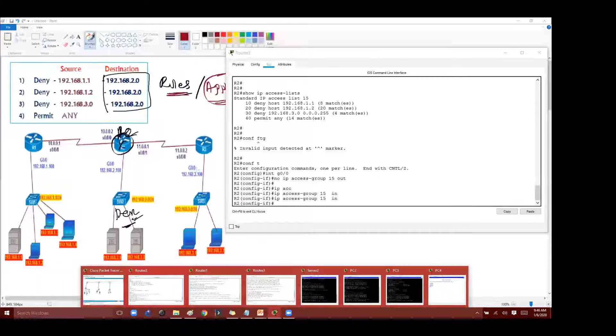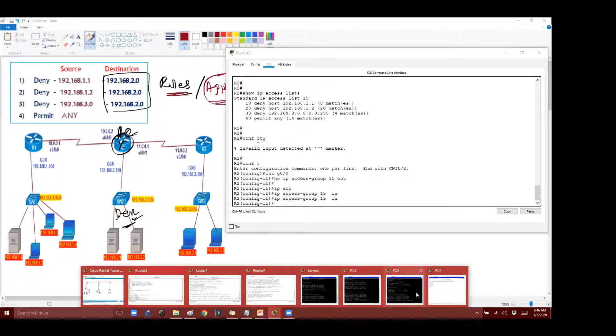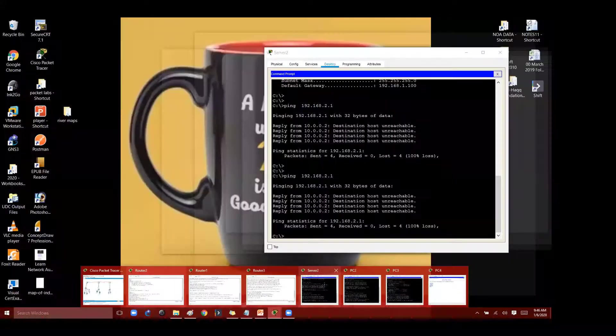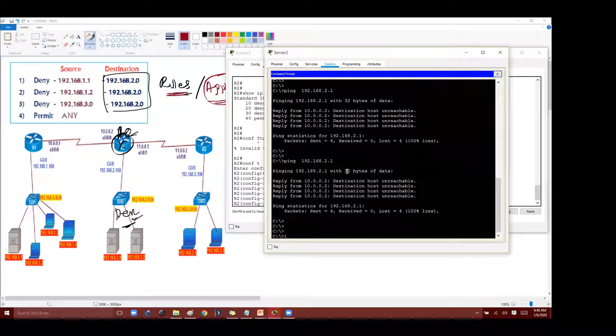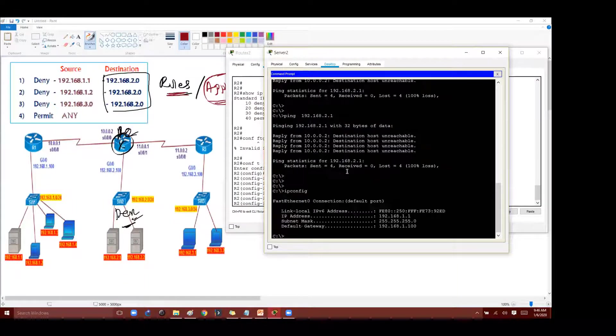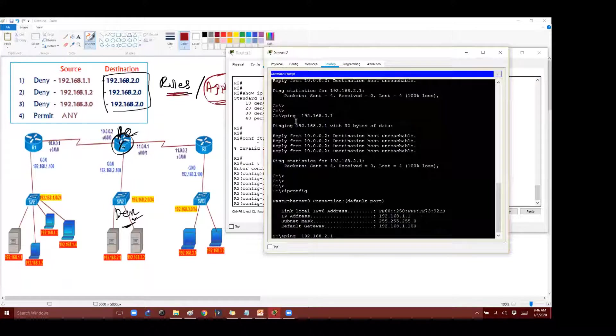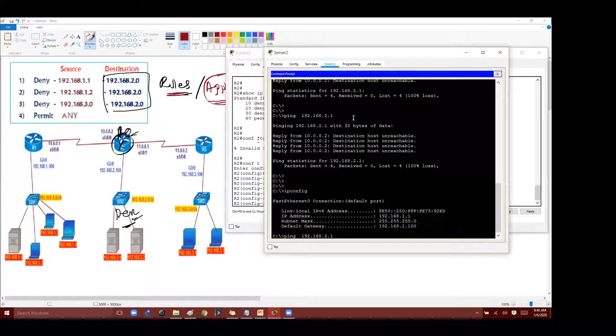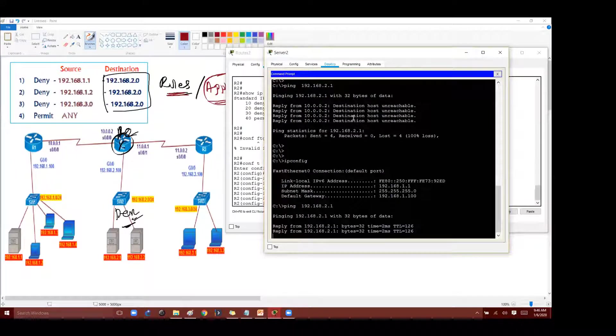As per my rules, we'll try to verify the communication from 1.1. So 1.1 PC, I think this is 1.1, let me check this IP address. This is 1.1. And previously when I was trying to send a ping request to 2.1 it was not working as per the rules. But you can see it's working now.